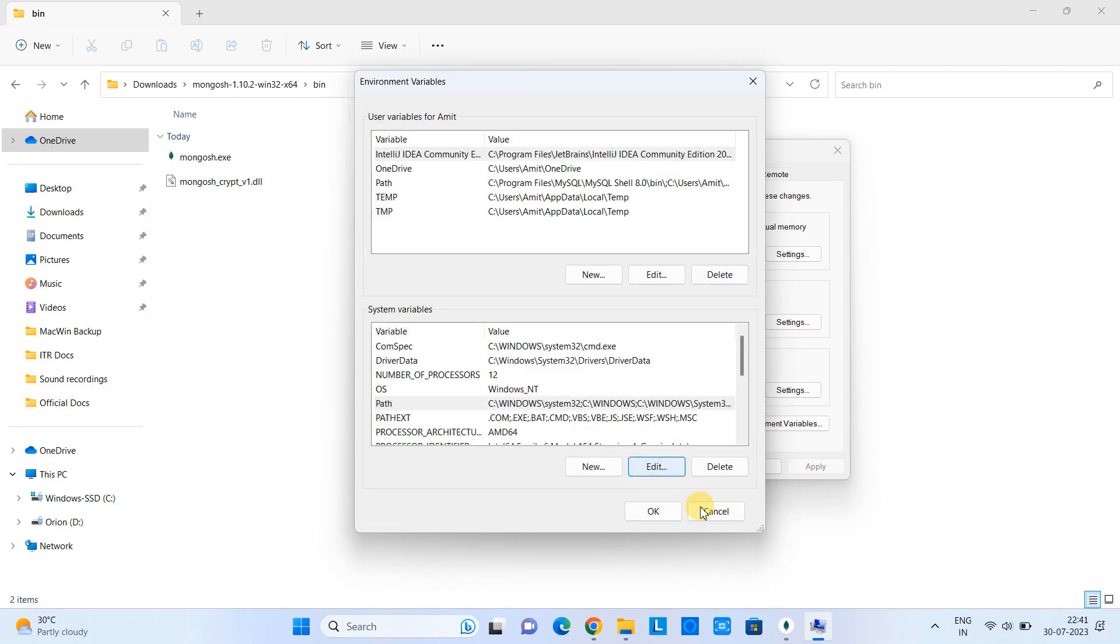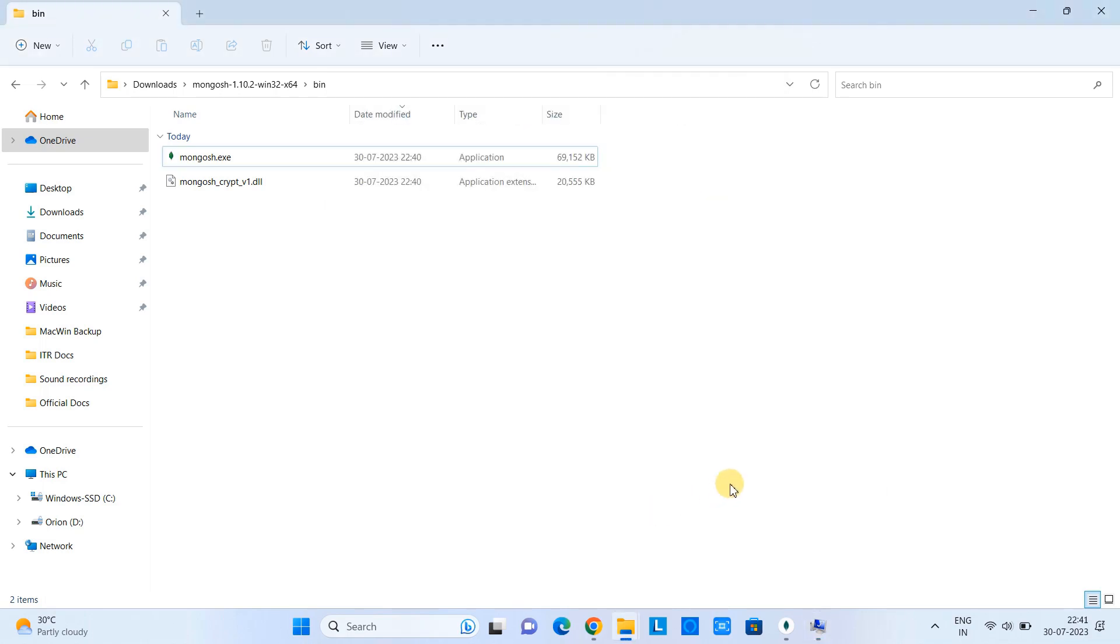Click OK. And finally, the entry is added in the Path variable.